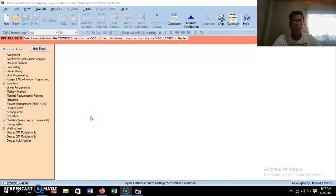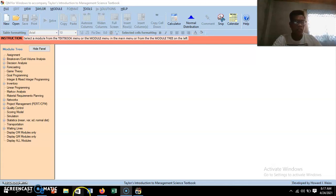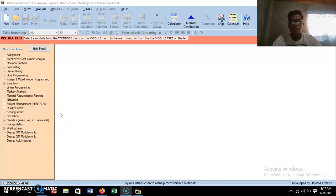Today I'm going to show you how to install the QM for Windows application on your laptop for free. QM for Windows is a software that can solve various quantitative problems in management science, operations management, and quantitative techniques in business.